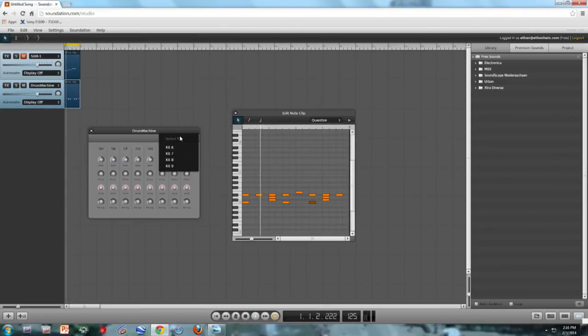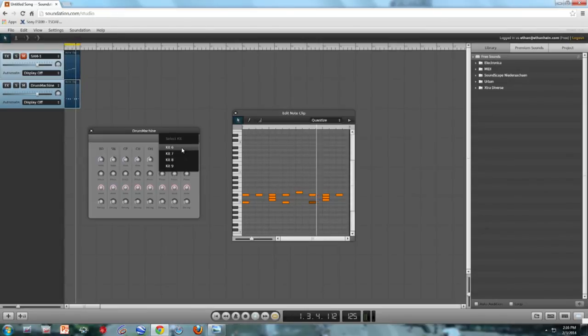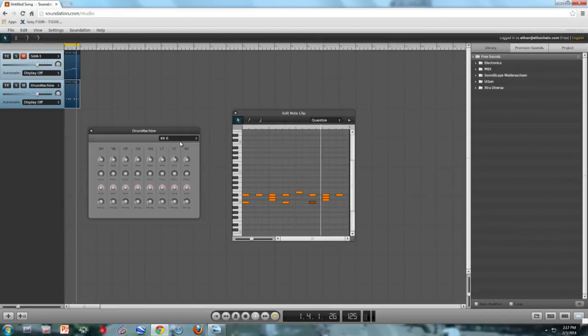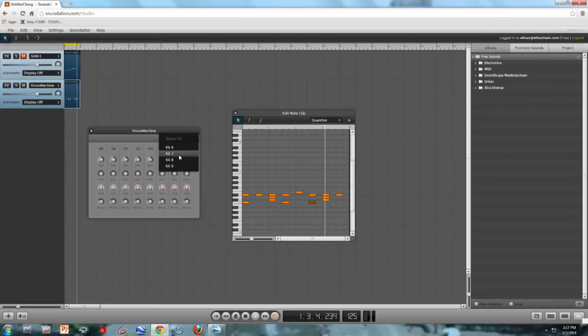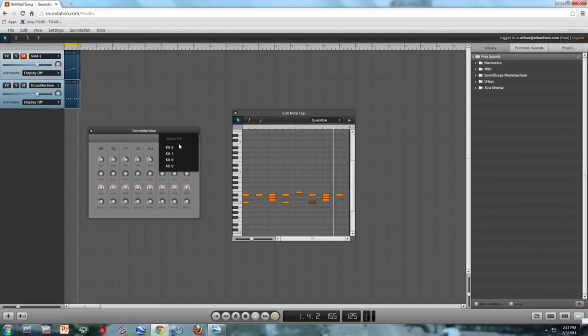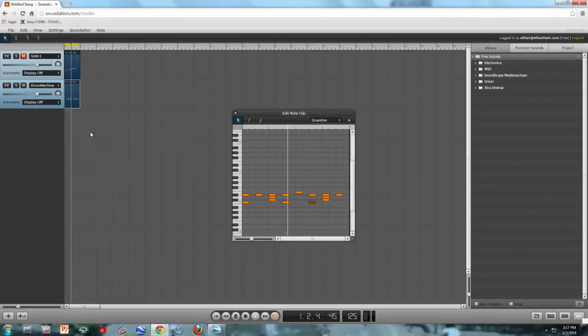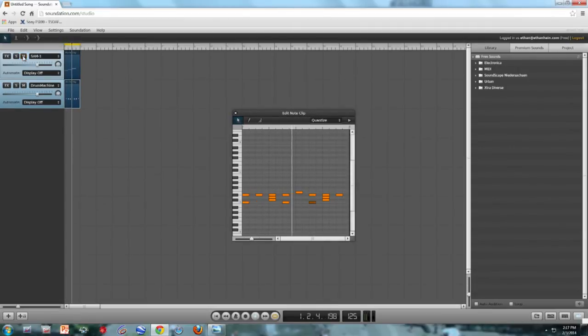So right now the kit it's playing, kit 8, is the default one, but I could also have kit 6 or kit 7. I liked kit 6 the best, actually, so that's what we're going to stick with. And I'm going to unmute the piano so you can hear them together.